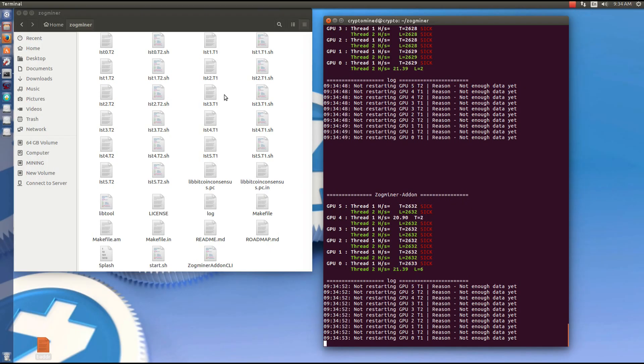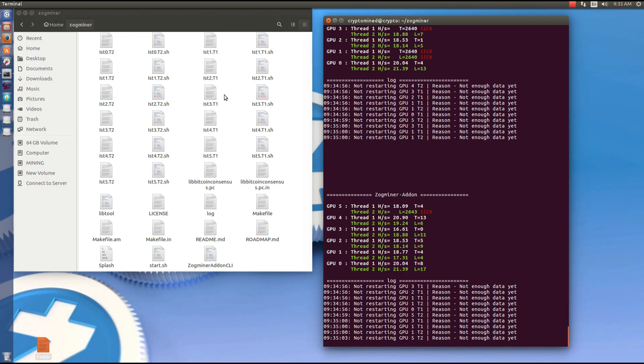Now we can see the GPUs starting up. And now they're all started and hashing away.